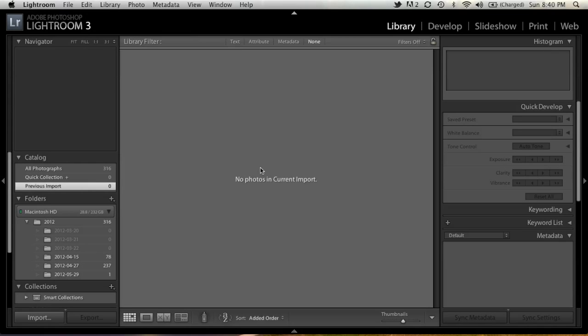We're going to be addressing a huge workflow issue that has plagued me and my use of Lightroom for the last few years, and I've just discovered the solution to it.